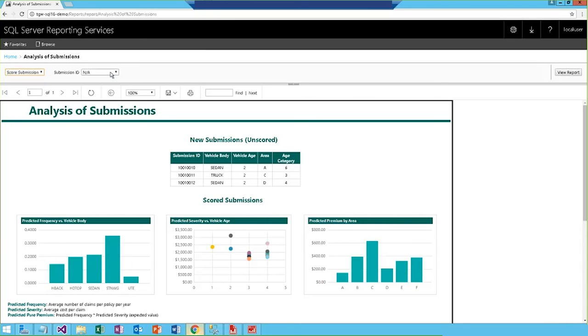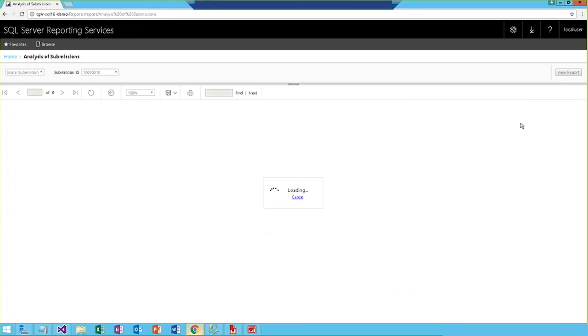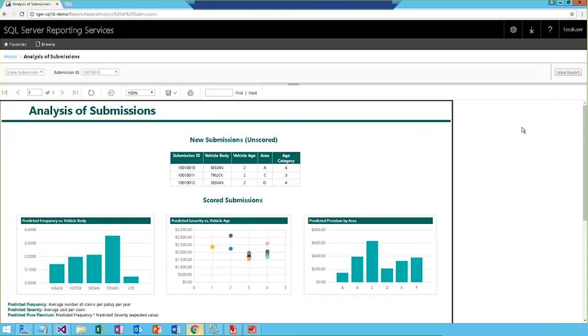So, we'll go up here and score submission, and let's choose the one ending in a 10, and then we'll go ahead and run the report. Now, right now, this is running the stored procedure and calculating the predicted values. As a front-end user, I can interact with these reports here, while behind the scenes, the R model is calculating the values from the unscored table and adding the record to the scored table.